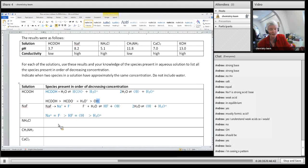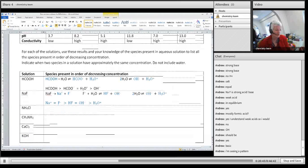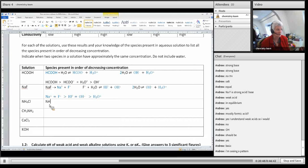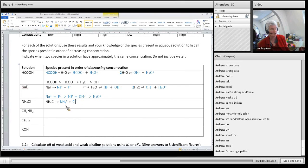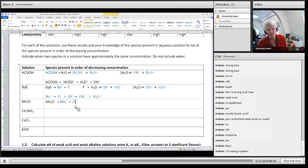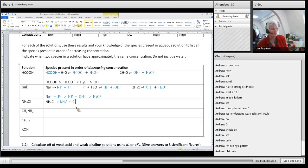For ammonium chloride it's going to be the opposite. If I've got NH₄Cl, it's a salt and it dissociates to form ammonium ions and chloride ions. Chloride doesn't react further with water because it's from a strong acid. But ammonium will react further with water because ammonium is a weak acid.